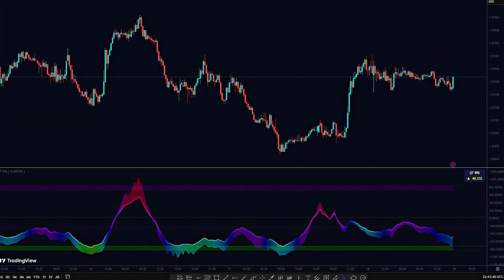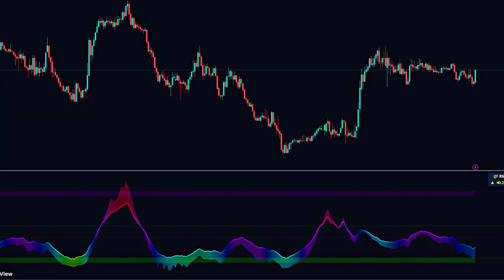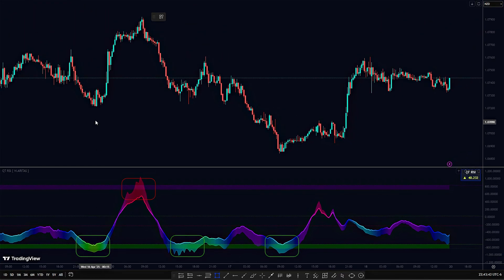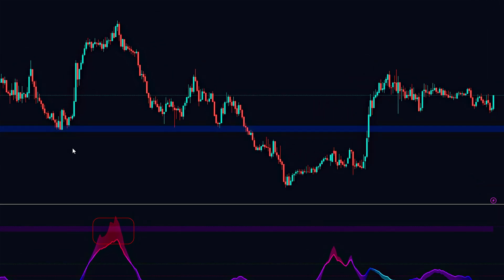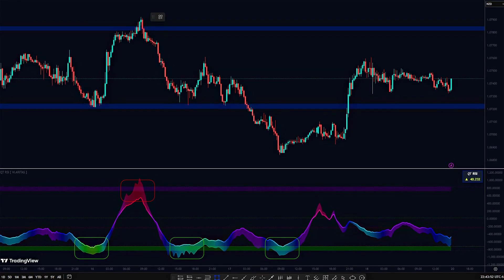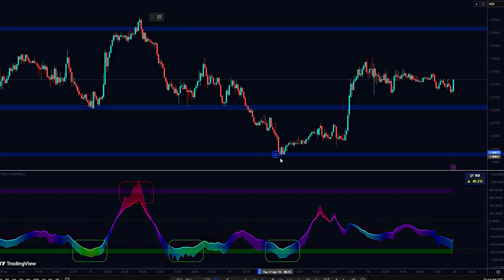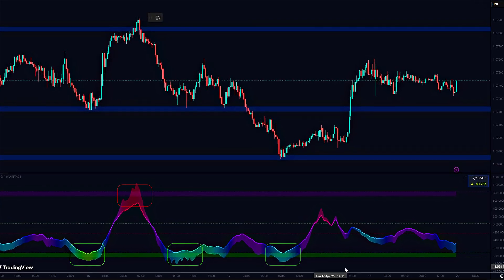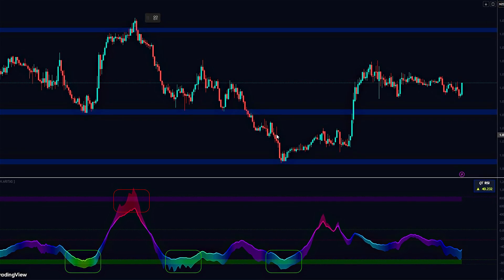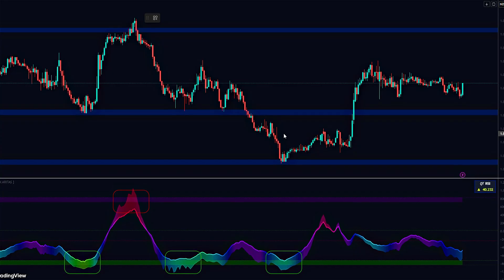To use the QT-RSI effectively, follow these steps. First, identify points where the indicator reaches extreme highs or lows — intense green or red zones — and the price sharply reverses. These points mark dynamic support and resistance levels. Next, draw horizontal lines at these key levels. When the price retraces to these zones, wait for confirmation before entering a trade. If it's a support level, the QT-RSI should turn solid green. If it's a resistance level, the indicator must show intense red.